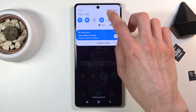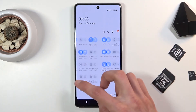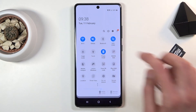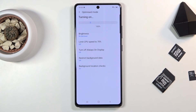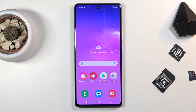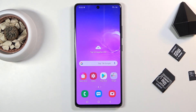Once you're done with power saving mode, you can tap the toggle once more to go back to normal mode. If you found this video helpful, don't forget to hit like, subscribe, and thanks for watching.